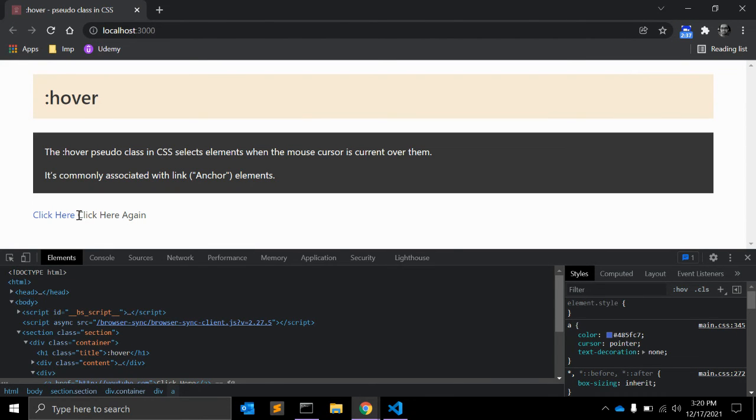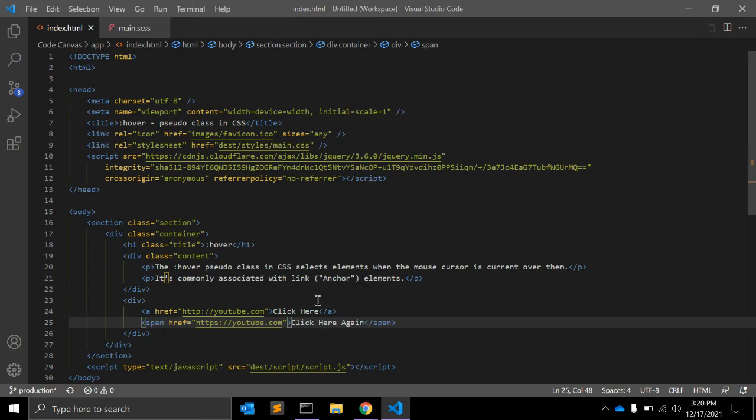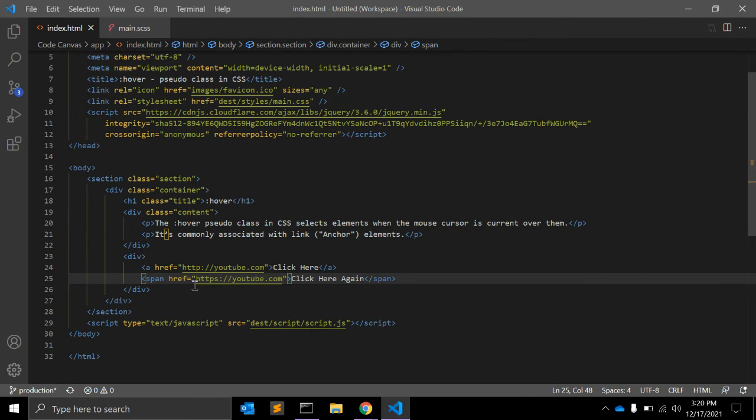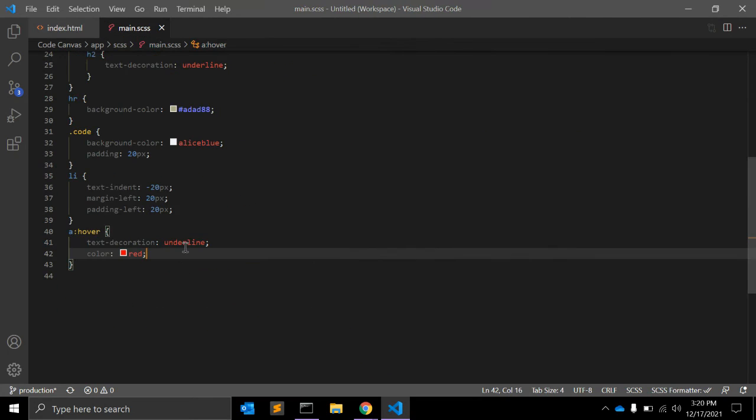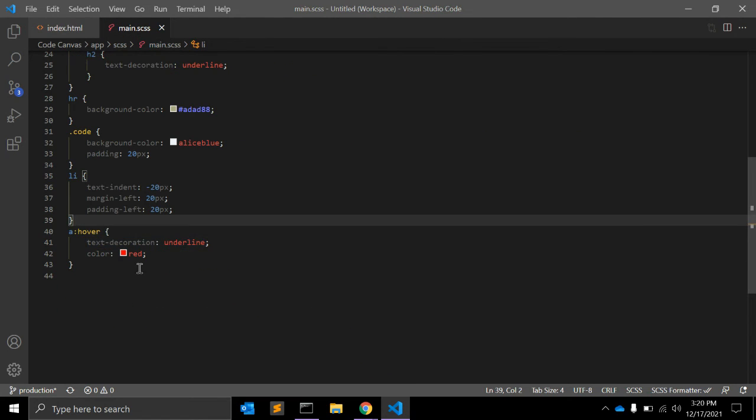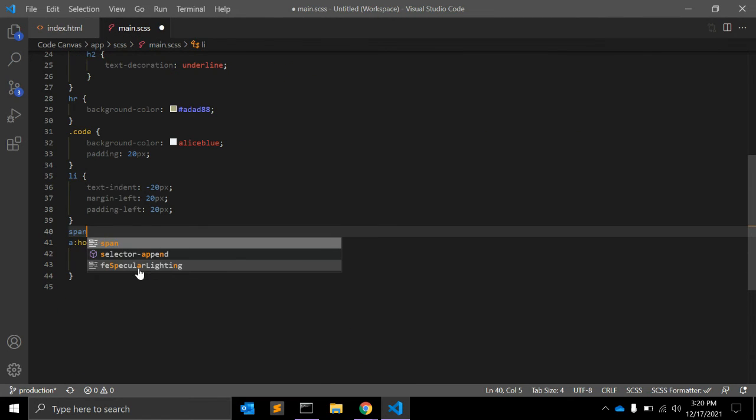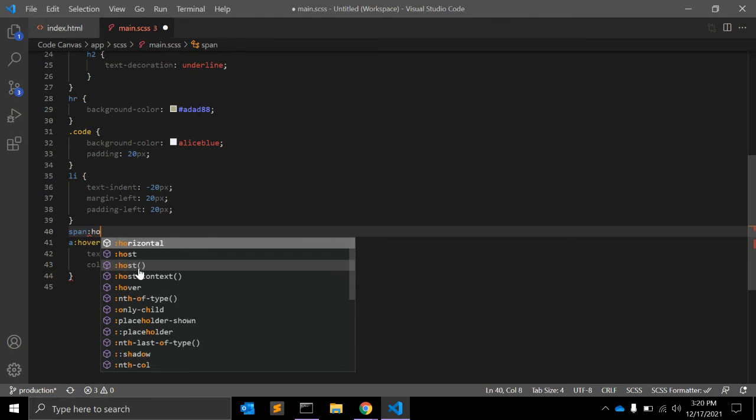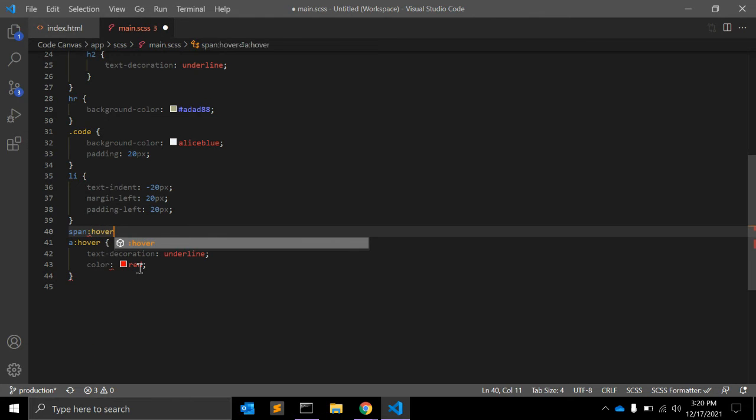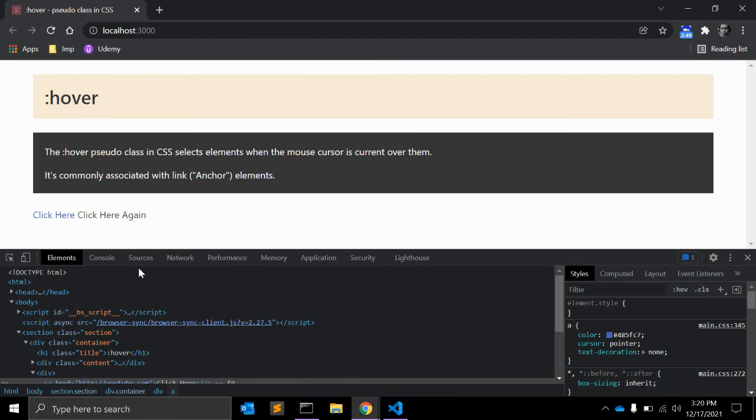So right now no hover is there but we can still write down like span hover and let's see.